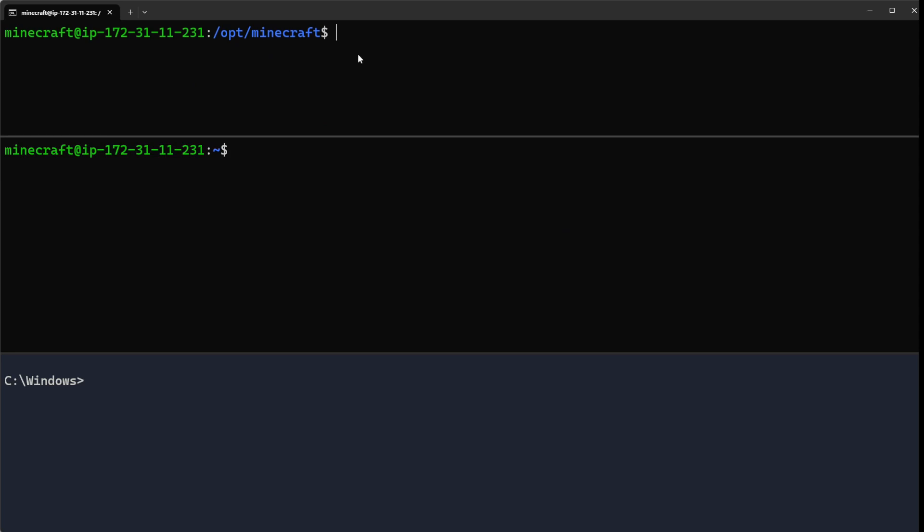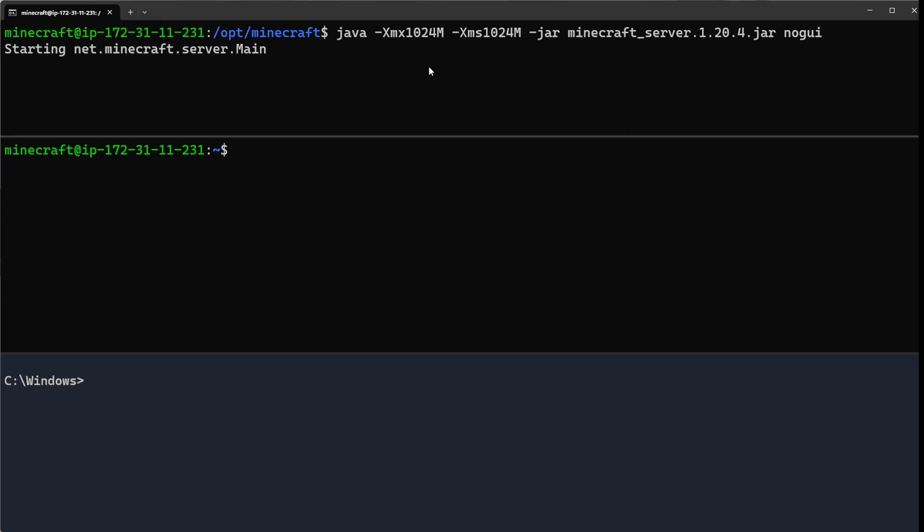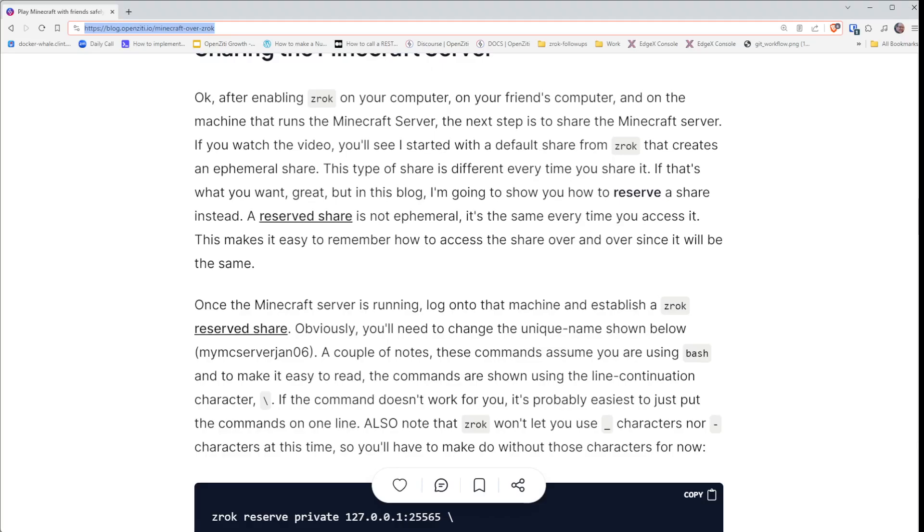What I can do is start my Minecraft server up here. That does take a little bit, so let's go ahead and let that chug along for a second.